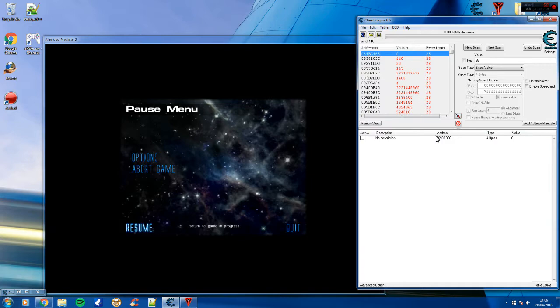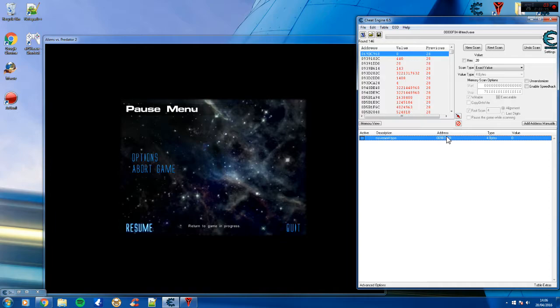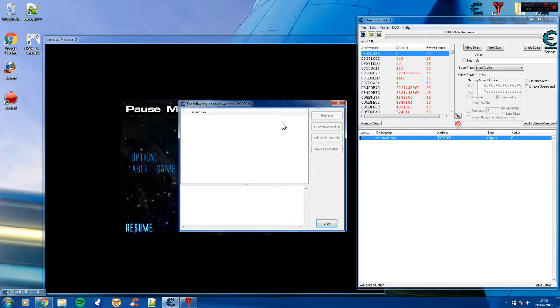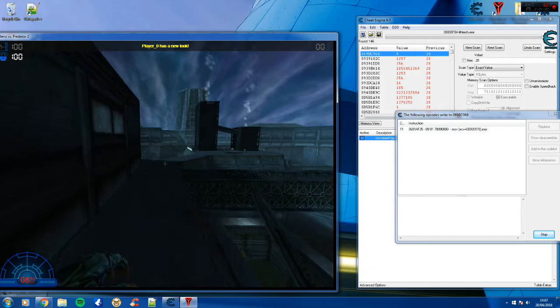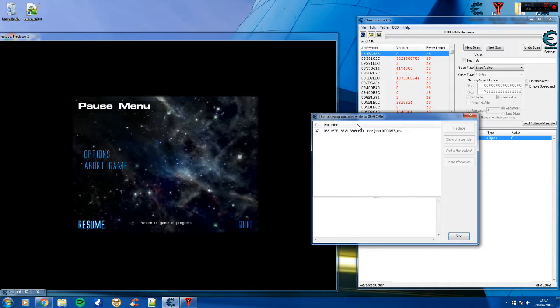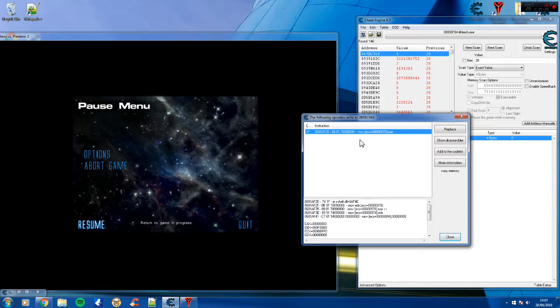Right so what I want to do is find the base address. So we've got the address for the movement type. What we're going to do is find out what writes to this address and yes to attach the debugger. And when you're in game do something that'll change the address. So you don't need to go back into freefly, obviously just moving or anything will change the address. So there you see only one instruction has popped up. So we can stop the debugging process now.